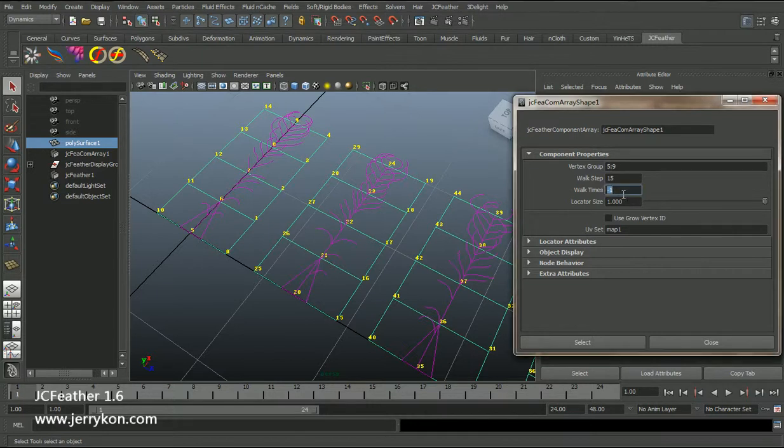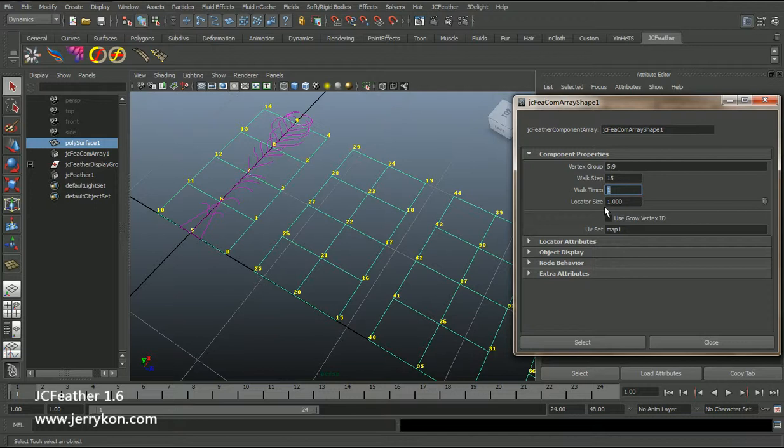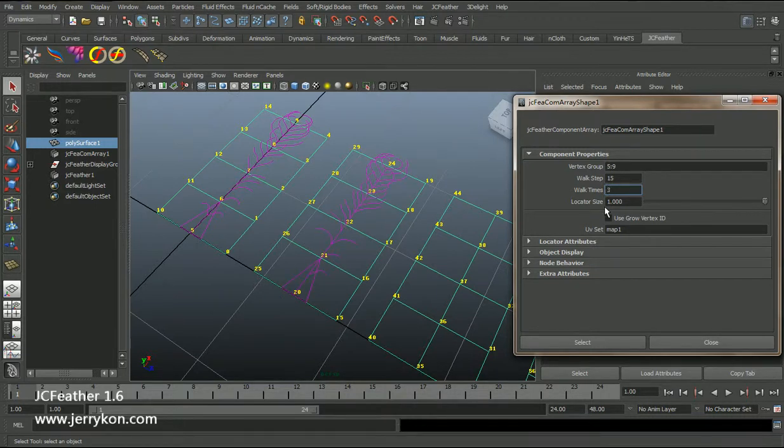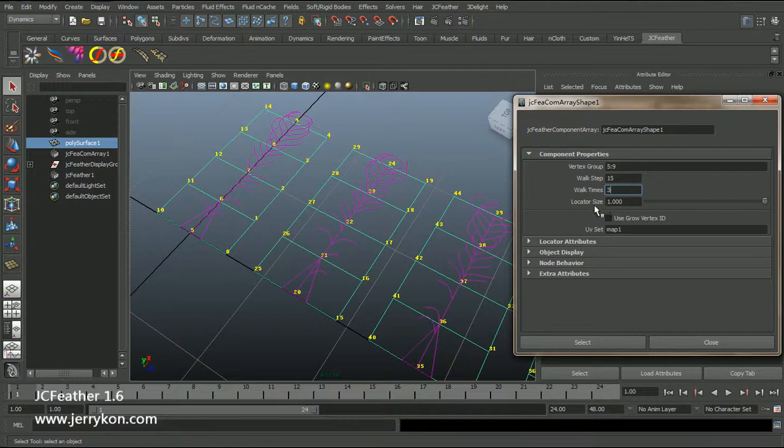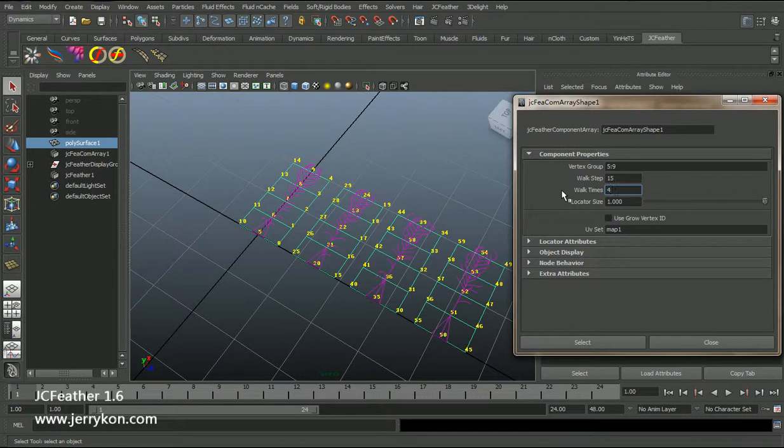If I input one, it will use the first feather. Two, it will create two feathers. Three, it will create three feathers. Four, it will create four.